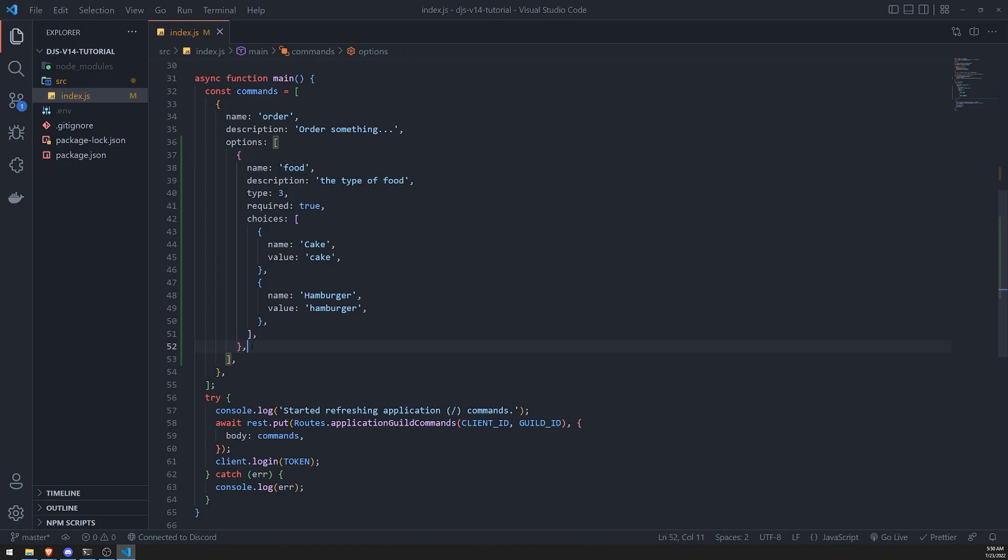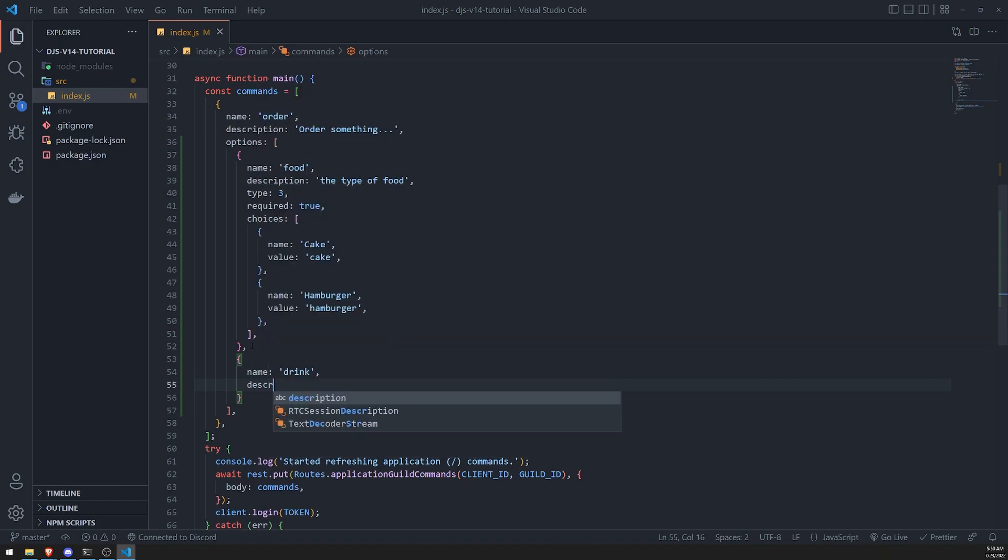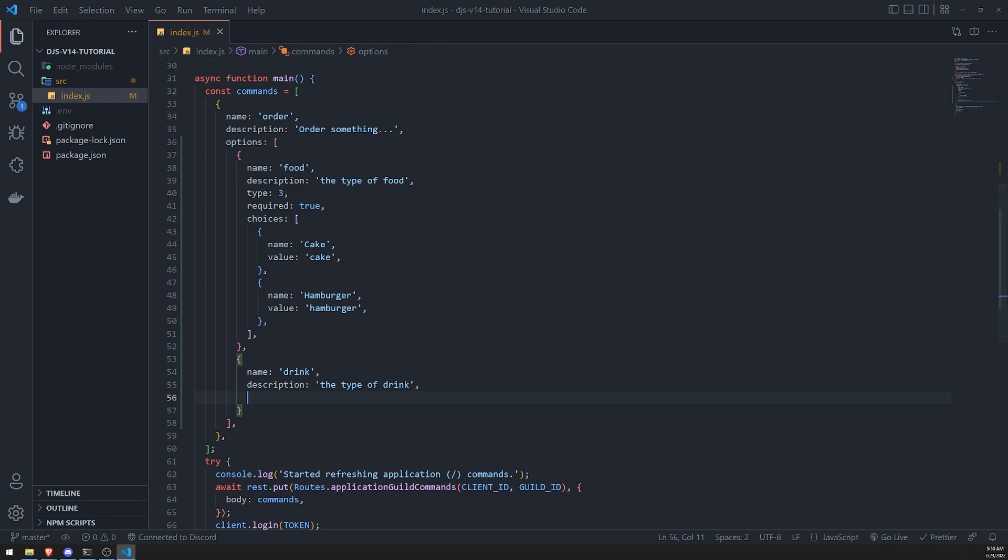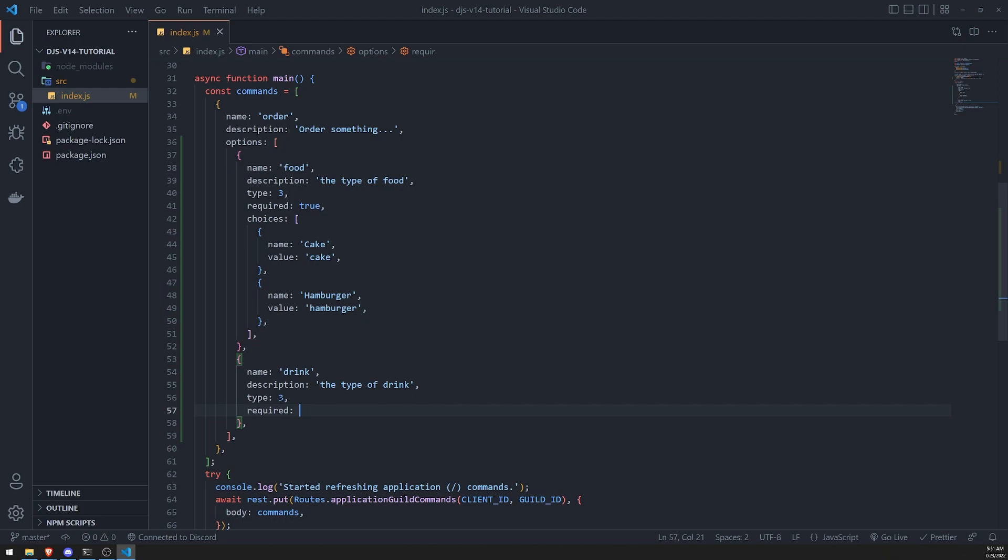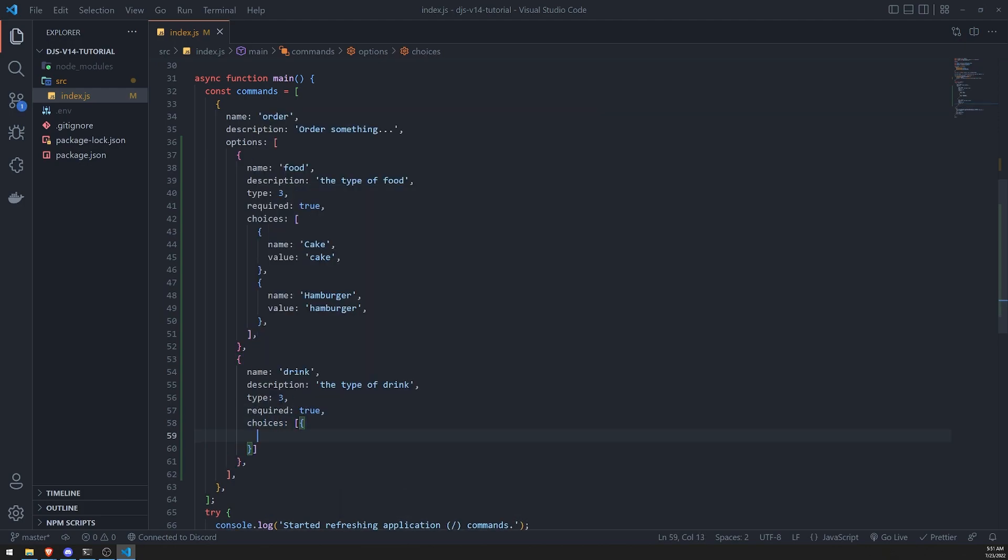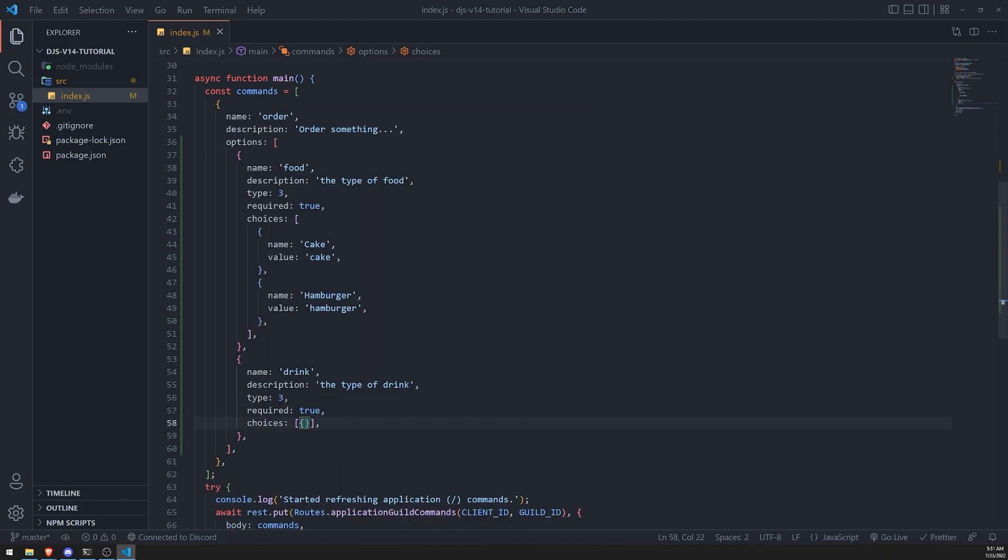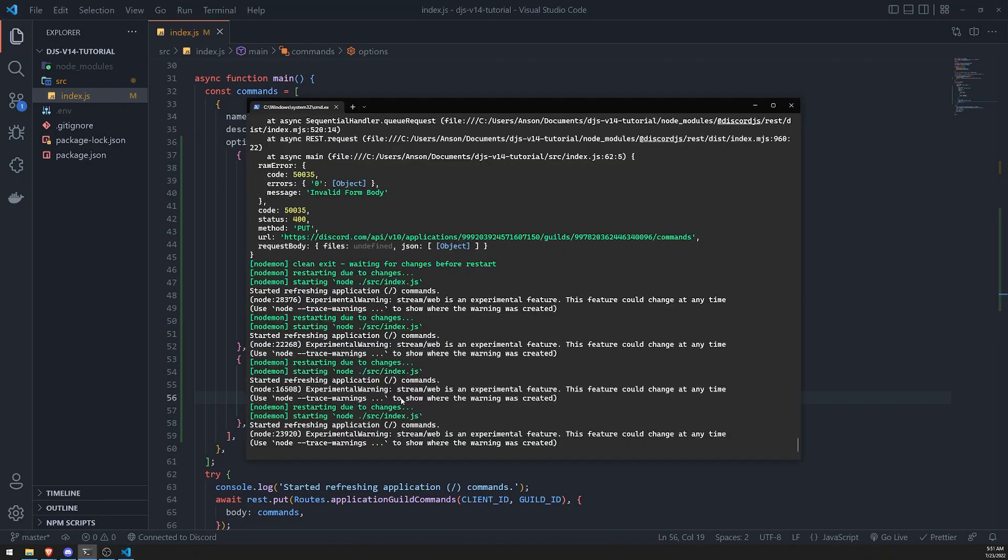So let's do name drink, description type of drink, and let's set the option type to be a string as well. Okay, and then we'll do required set to true, and choices. Let's do two choices. Well, actually, let me just show you what happens if we don't have choices. So let's save this, let's wait for it to restart.